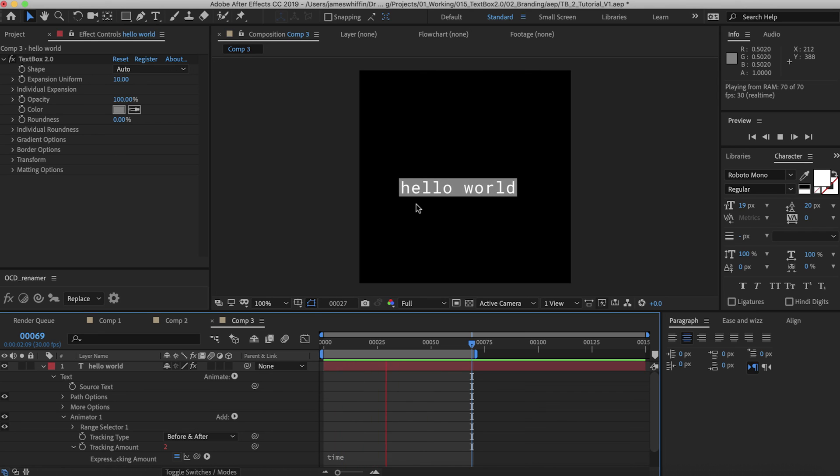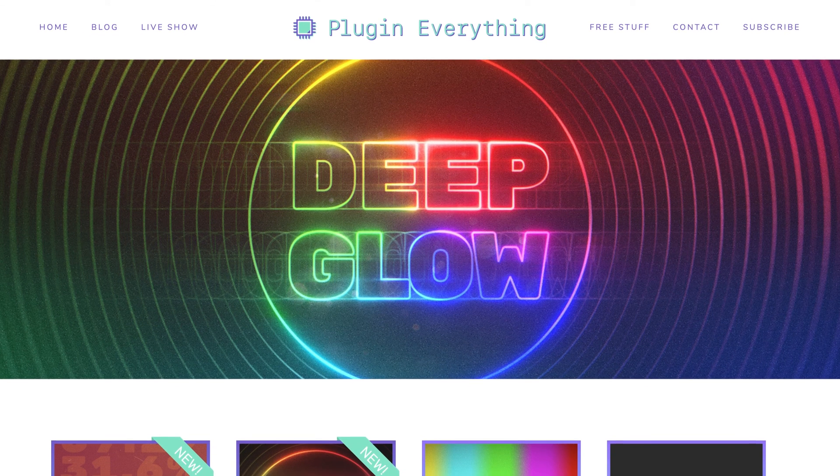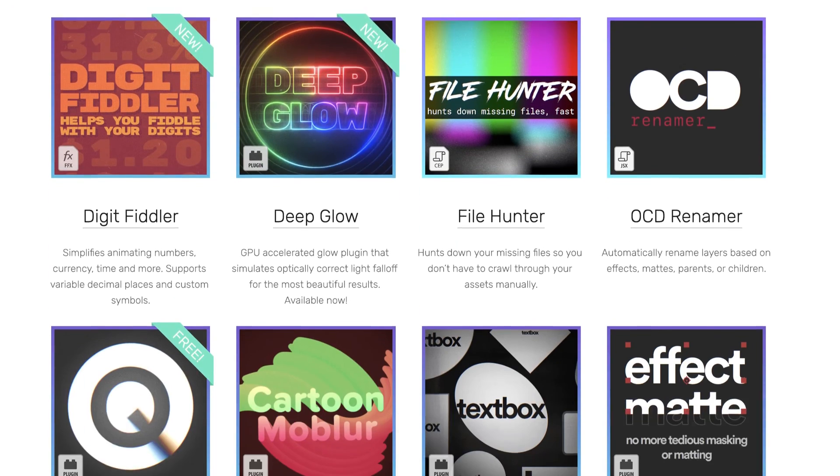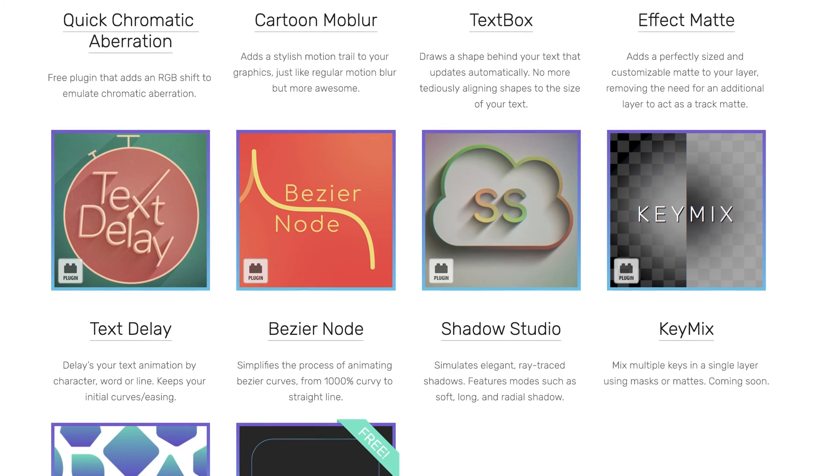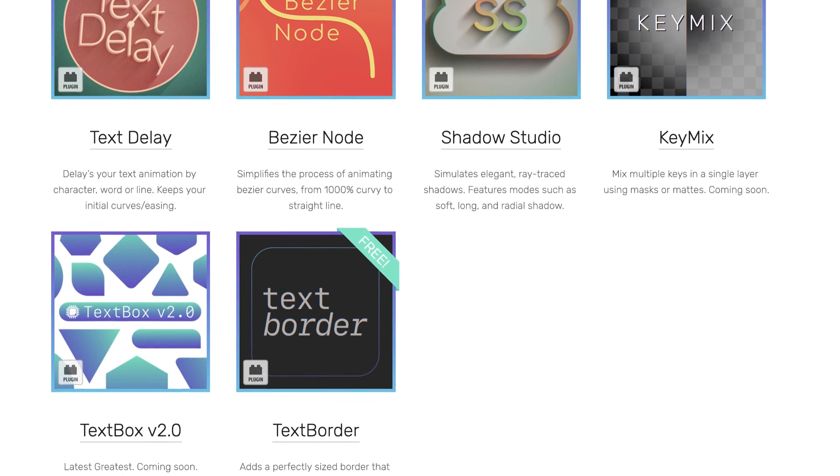So that's it. Thanks for checking out the tutorial. And I hope you enjoy using the product. If you have any suggestions let us know. And make sure you check out PluginEverything.com for other cool plugins as well as some free stuff and some tutorials.